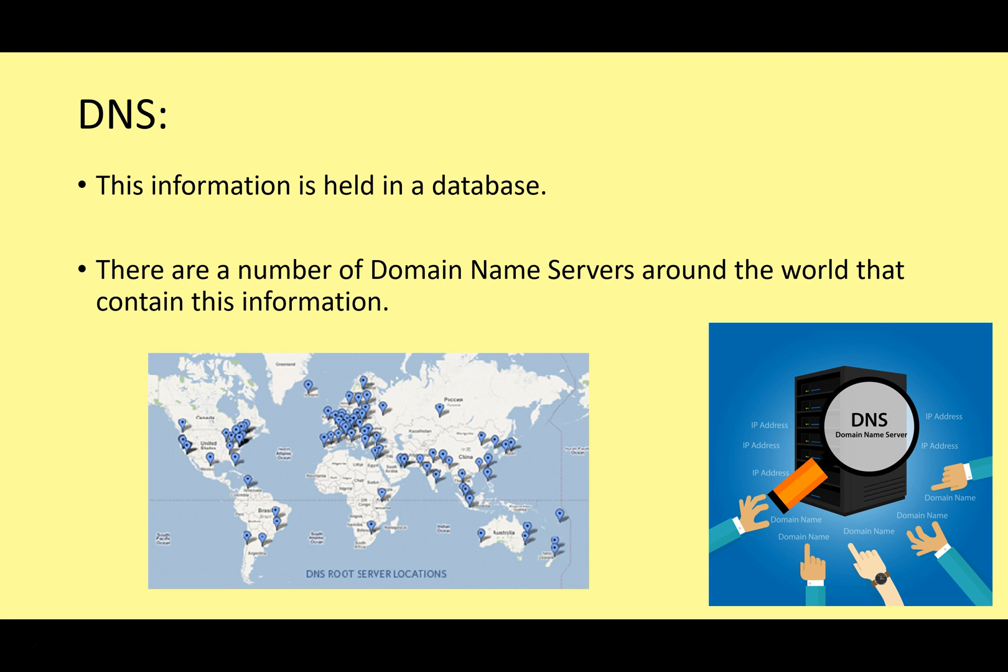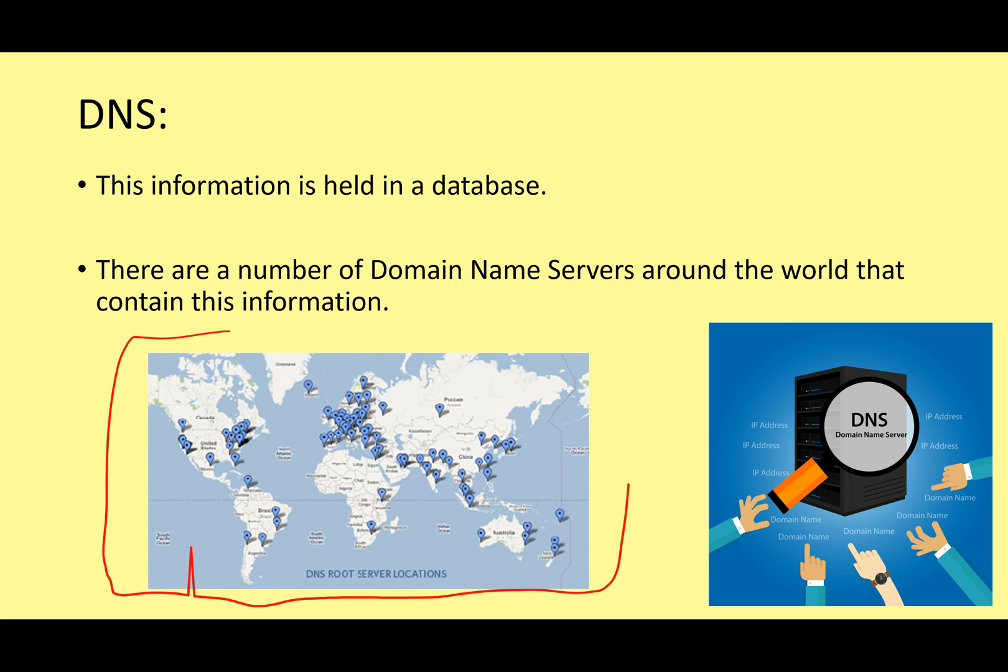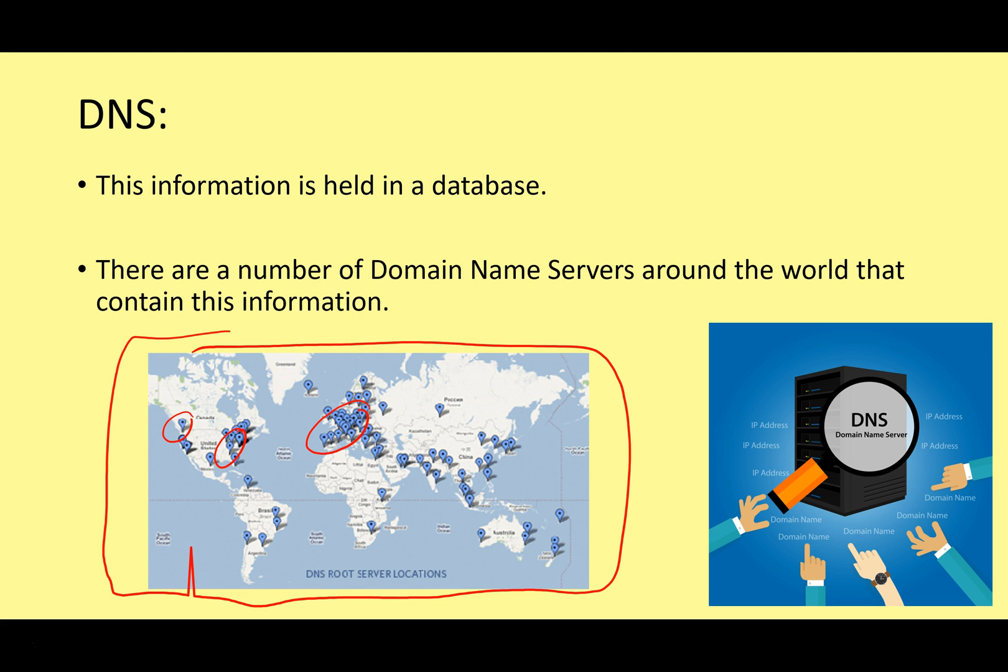There are lots of different domain name system servers, DNS servers, around the world that contain this information. So here is a list of some of them. And you can see there are lots of different ones in America and Europe, and indeed all around the world. So these computers basically hold a giant database that allows you to match the URLs and the IP addresses. If your computer wants to find out what the IP address for Facebook is, it can contact one of these servers and say, how do I find www.facebook.com, and the DNS server can send back the actual IP address that your computer needs to connect to the Facebook server.